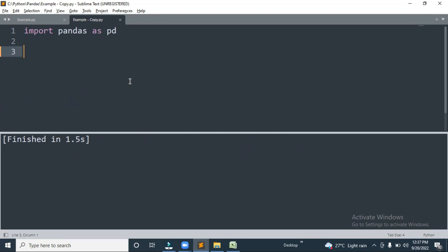Hello everyone, welcome back to Nitya Cloud Tech, hope all of you are doing good. This is the fourth video of the Python Automation Series. In this video we are going to discuss how we can read data from Excel in Python using pandas DataFrame. In the previous video we discussed how we can read using openpyxl, and here we are going to see how we can read using pandas.